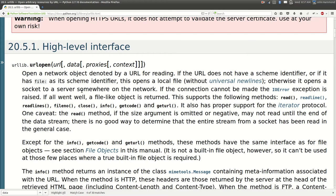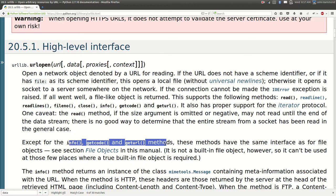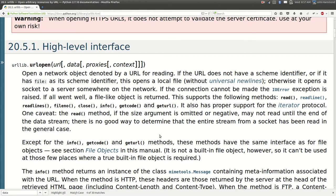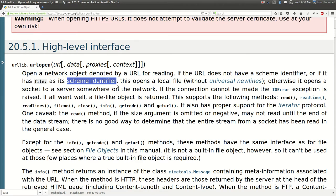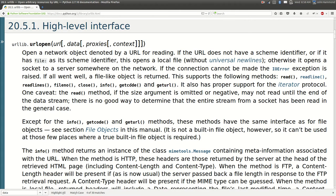But it also has these interesting functions called info, getcode, and geturl. Those are specific to this urllib module. Other stuff to note, this doesn't have to be an HTTP setup. It can also be a local file if you use that as its scheme identifier. It can also work with FTP, I believe, and stuff like that. So it's worth reading and learning a little bit more about.